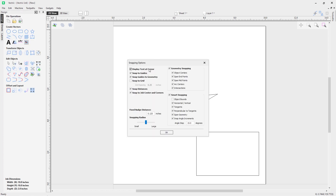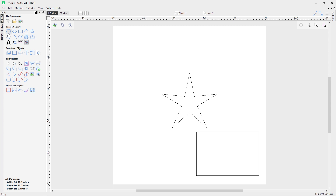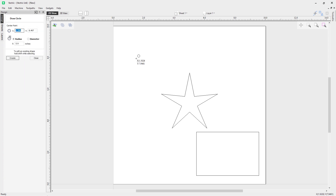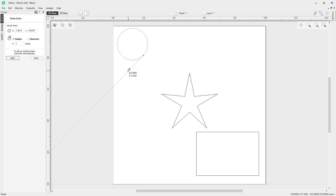The first option we have here is Display Text at Cursor. What does that actually do? If you go to the draw circle tool, you'll notice my cursor is giving me information about the X and Y values of its current placement. Now if I click and drag and draw my circle, it gives me radius information at my cursor — that is what the Display Text at Cursor option does.